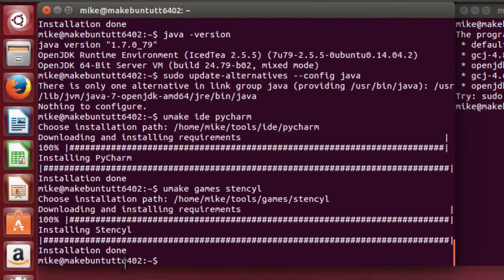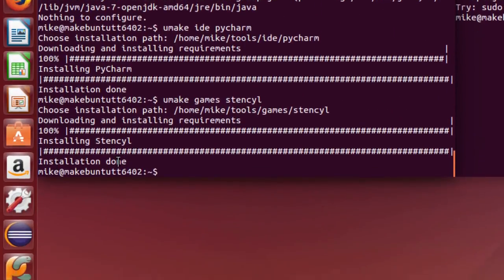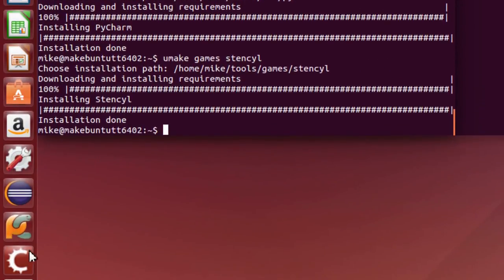Here Stencil is installed. The installation is done. If I look down here, I've got my Stencil button.